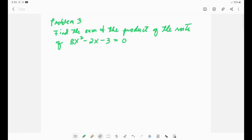Let's work on problem number three: find the sum and product of the roots of 8x² minus 2x minus 3 equals zero. Since we're looking for the sum and product, we will use the corresponding formulas.